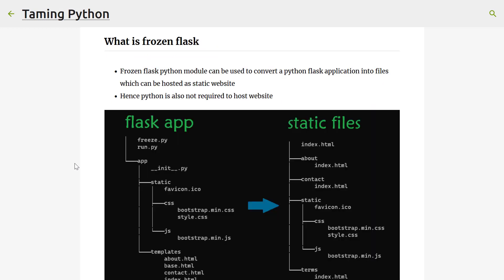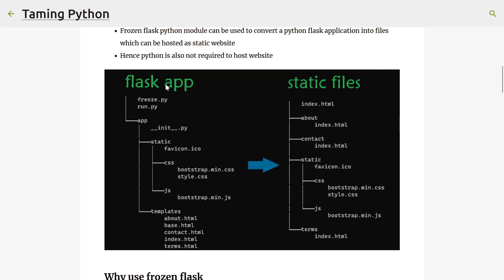We've understood what a static website is. Now let's get to the topic of this video: converting a Python Flask application into a static website. There is this module called Frozen Flask using which you can convert a Python Flask application into static website files. This is a typical file structure of a simple Flask application — you have Flask server files, static assets, templates, and a server.py or run.py. Using Frozen Flask, you can convert this into static files with only HTML, CSS, JavaScript, and static assets. There is no Python in the static files, which means Python need not be installed in the web server where it is deployed.